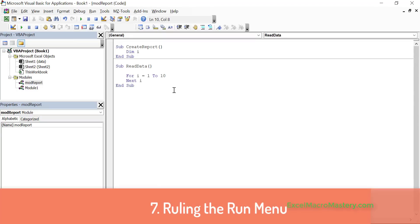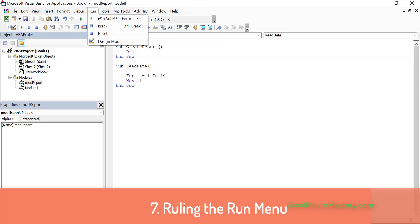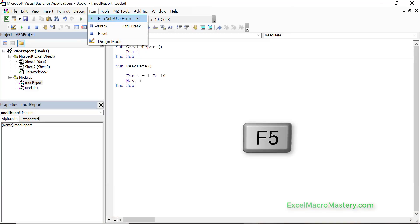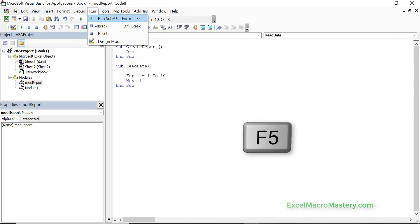The next menu, run, is very important as well because obviously you want to run your code. So run here is broken down into run sub user form, we can use the shortcut key f5 for this, and then to break the code at any stage is control break. Back in the old days this was very straightforward because every keyboard was the same, but nowadays with every laptop is different you have to figure out what the control break is on your own laptop.